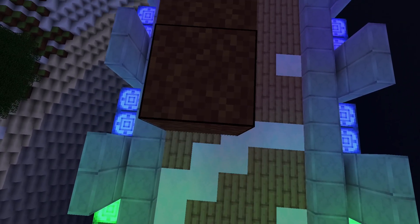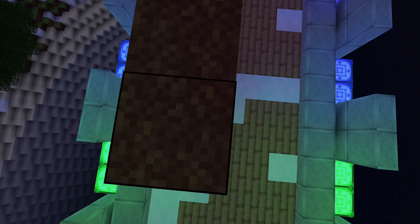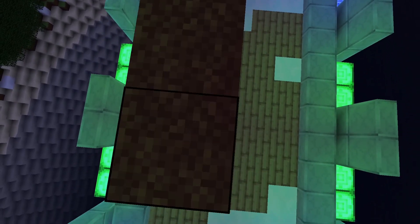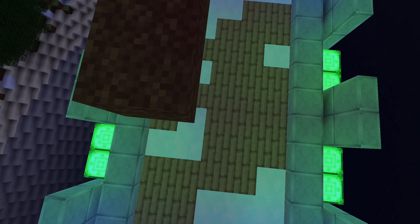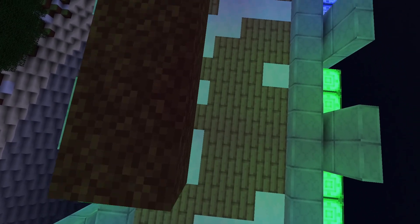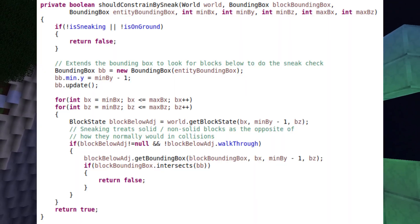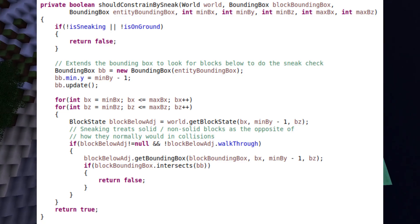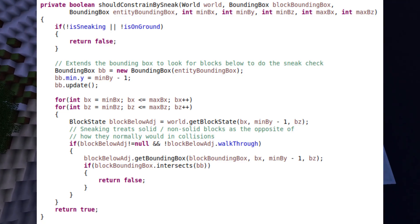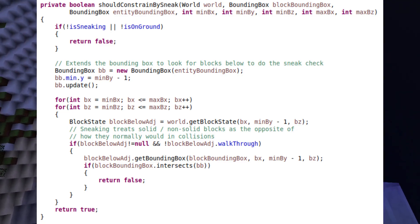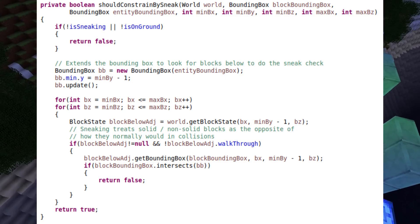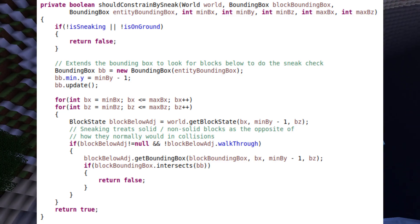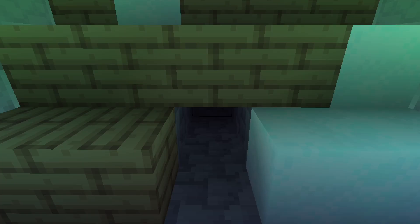Sneaking in Minecraft allows the player to not fall off the edges of a block. To accomplish this, before moving in either the x or z-axis, check if the player is sneaking on the ground. If there are no solid blocks below the bounding box that would be intersected with the axis being moved across, then stop the player from moving.